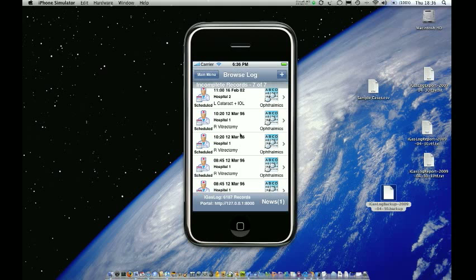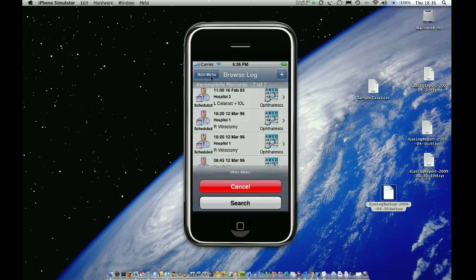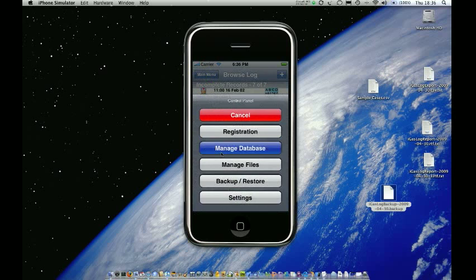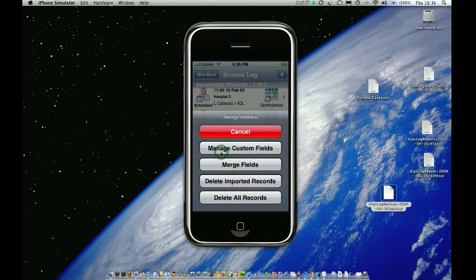The first section will be managing the database. To see what we can do we just go to main menu and select control panel. You can see there's a section there called manage database. We'll select that and that brings up another menu. There are four things we can do.